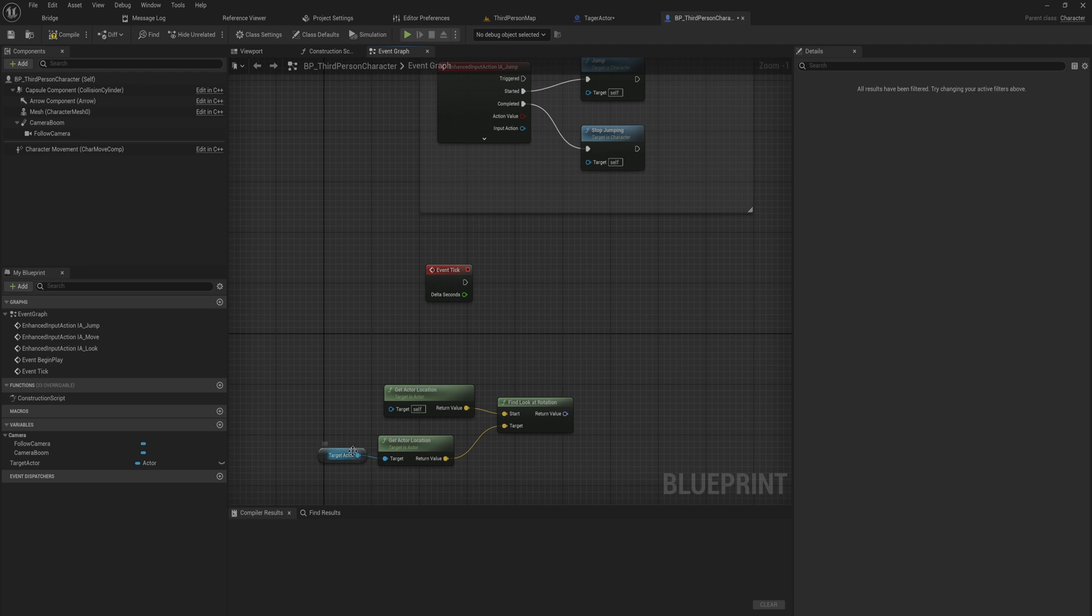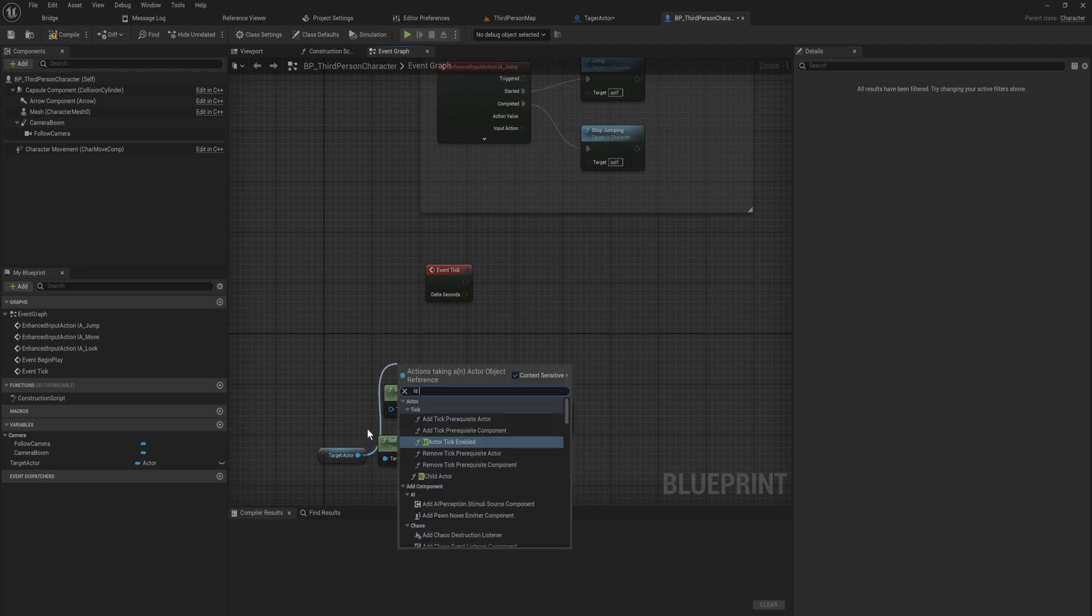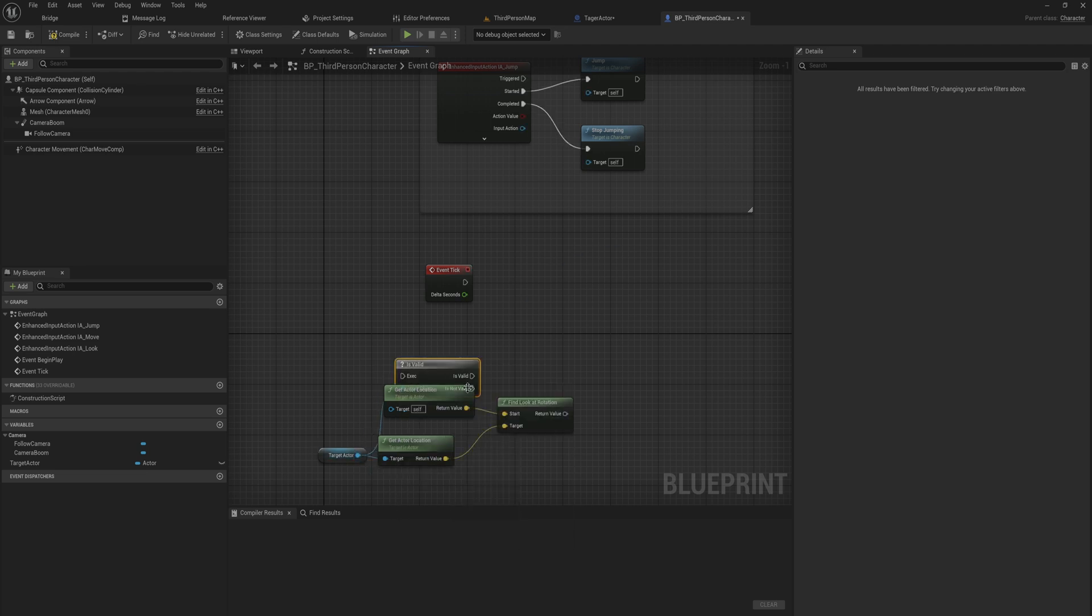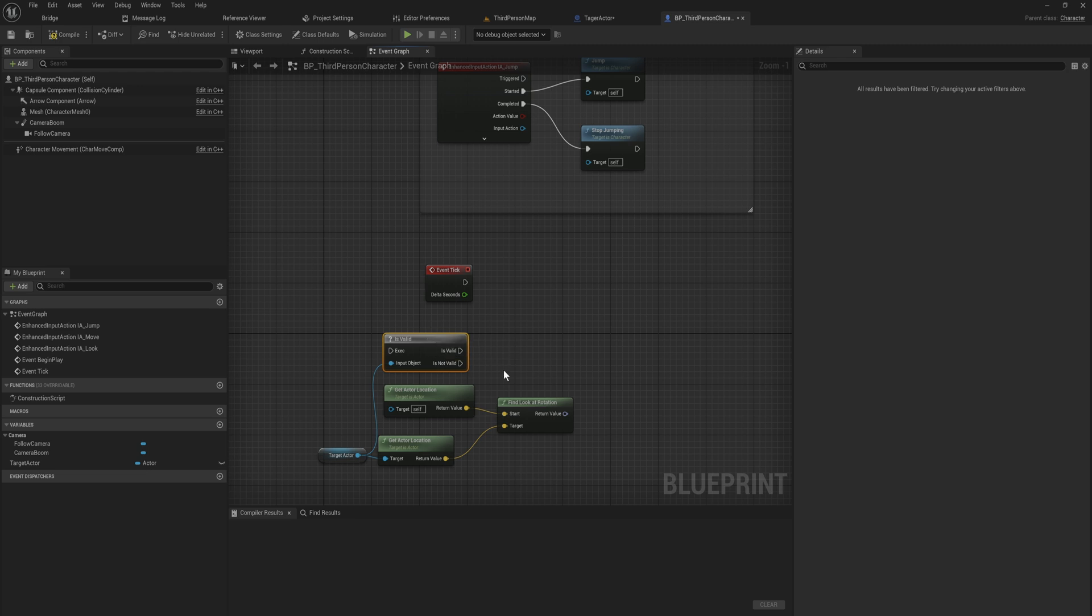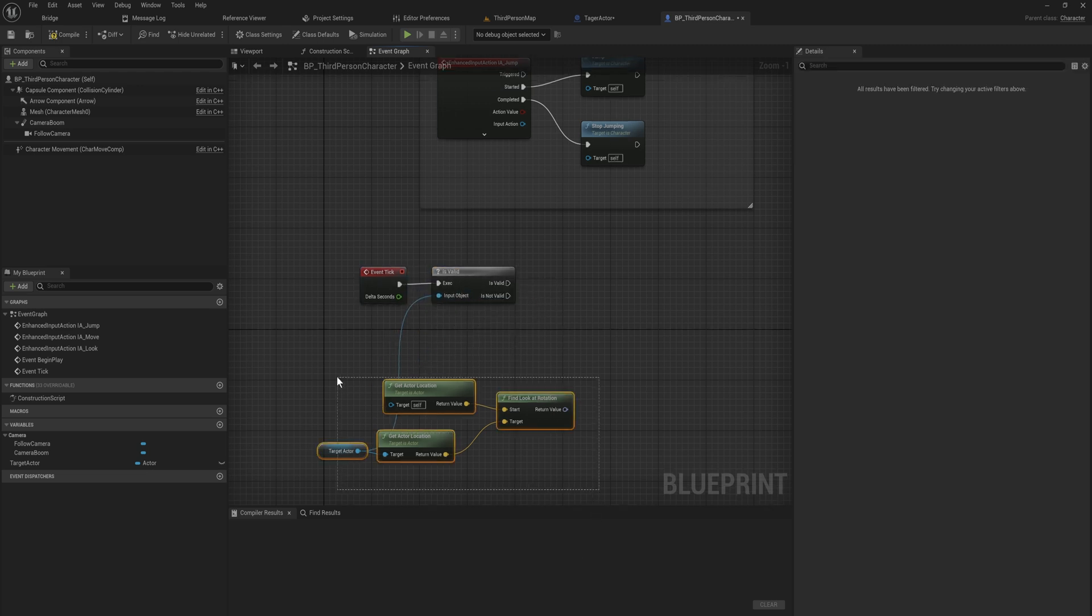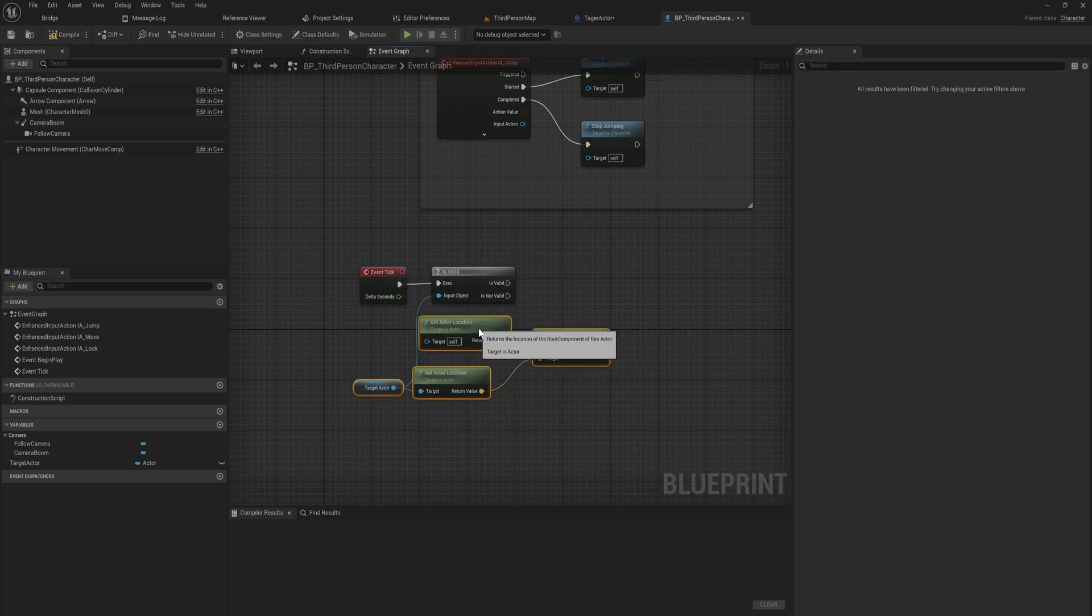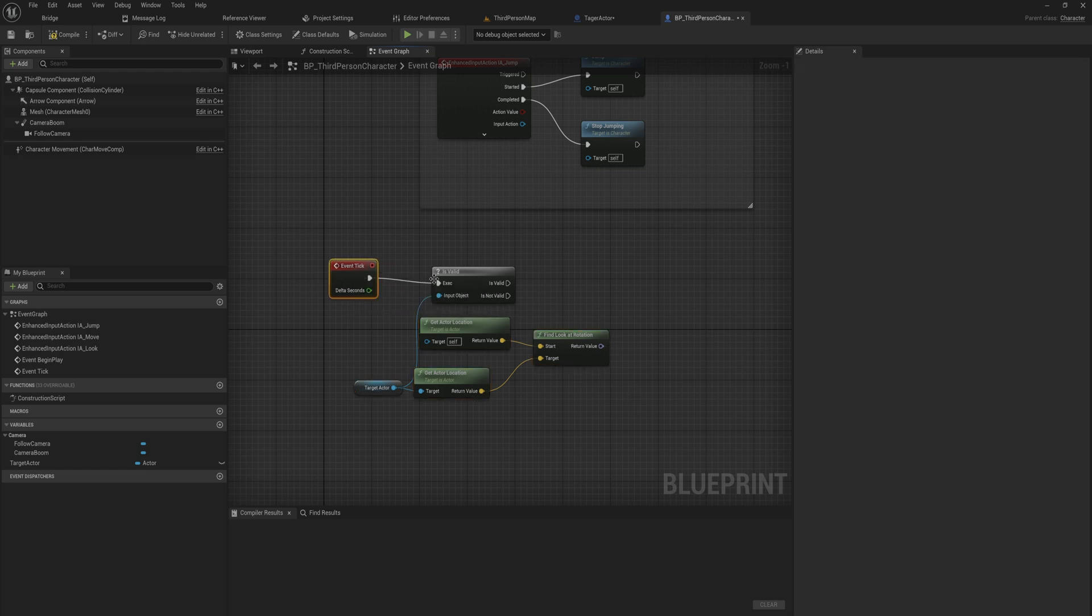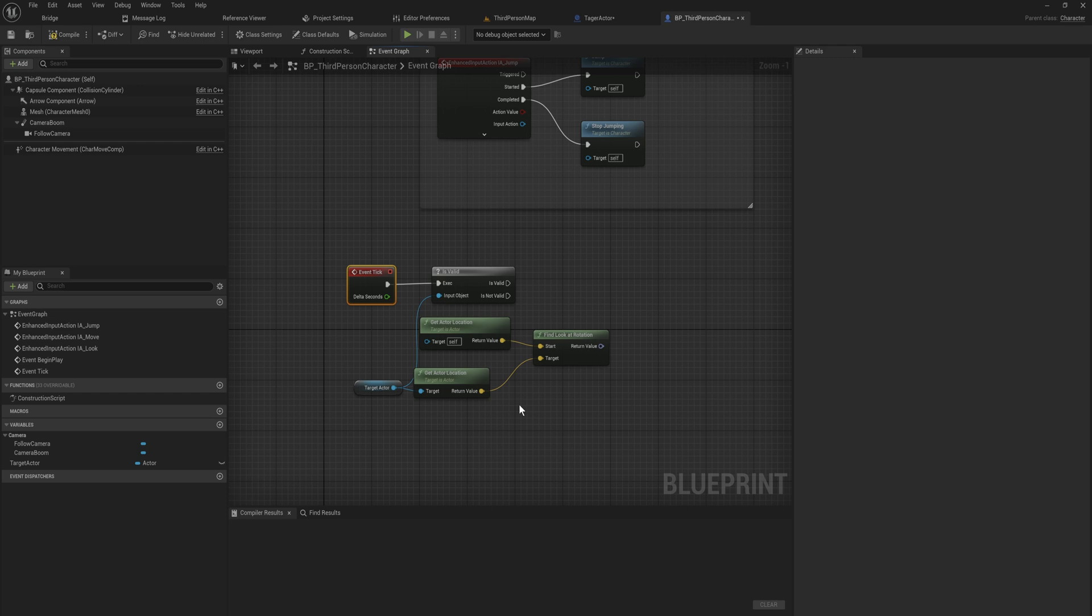Before we do any of this, we do want to check whether or not this is a valid actor, just in case. If it is, we're going to do some other stuff. You might want to make this into its own separate function or its own separate event, just for organizational purposes. I'm just going to put it all here right away into tick. Generally speaking, categorize your different functionality into actual functions. Don't just throw everything into tick or begin play or whatever.